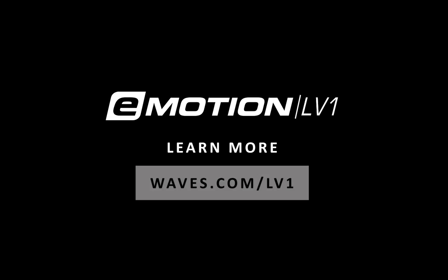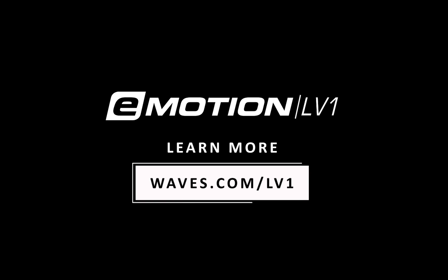For more information, visit www.eMotionLV1.com. See you next time!